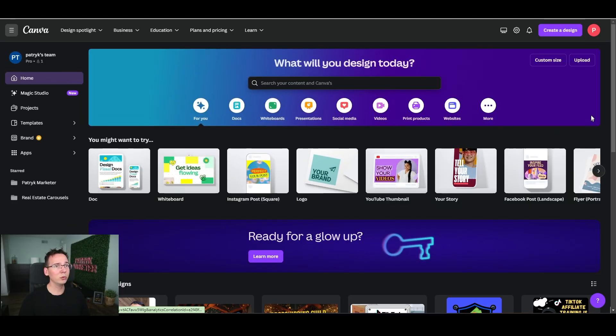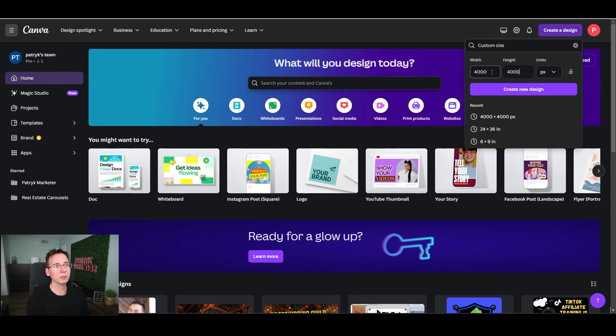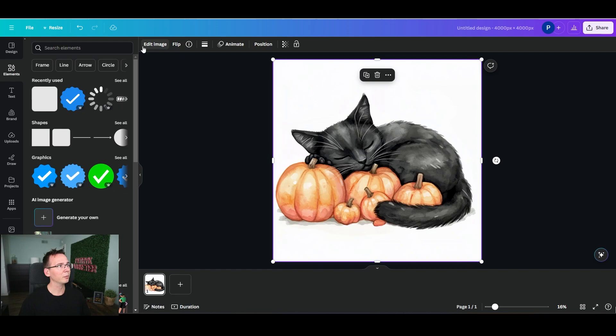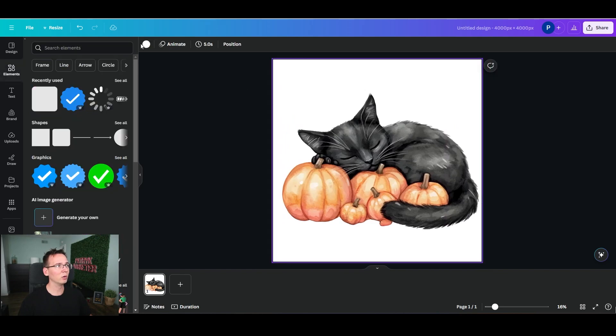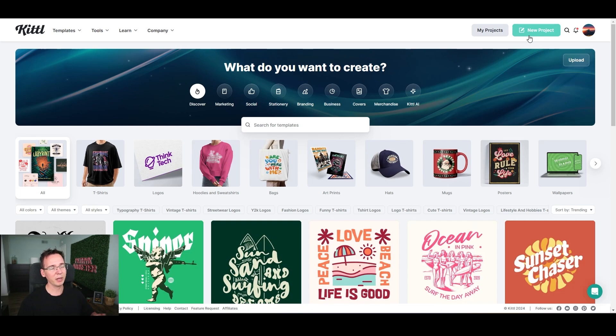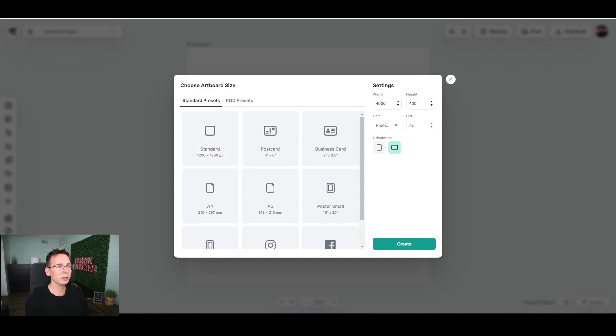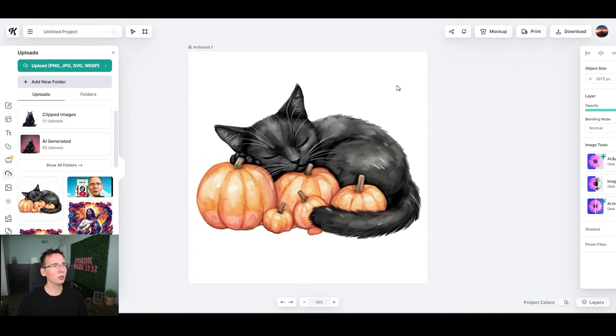You can also use Canva or Kittl. In Canva, create a custom size of 4000 by 4000 pixels — you want at least 300 DPI for print resolution. Drop your image in, click 'Edit Image,' then 'BG Remover,' and the background is gone. Kittl is similar to Canva but better for print-on-demand. Create a new project at 4000 by 4000, drop your image in, use AI background removal, and it's transparent as well.